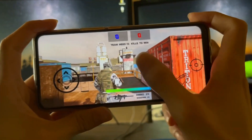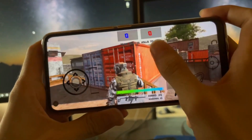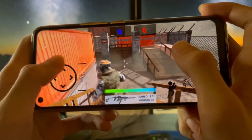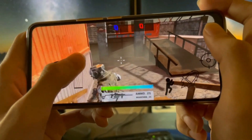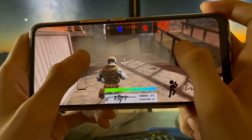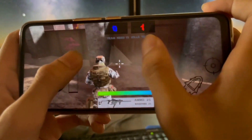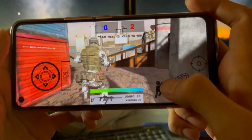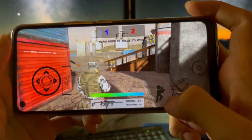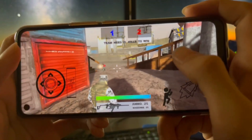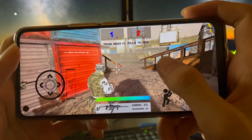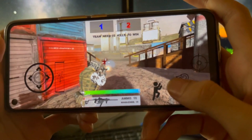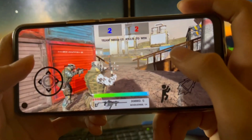You will learn all these things in this course — how to develop fully functional 3D mobile games for Android smartphones and iPhones with all these amazing features, just like you see in PUBG TDM warehouse or Counter-Strike.